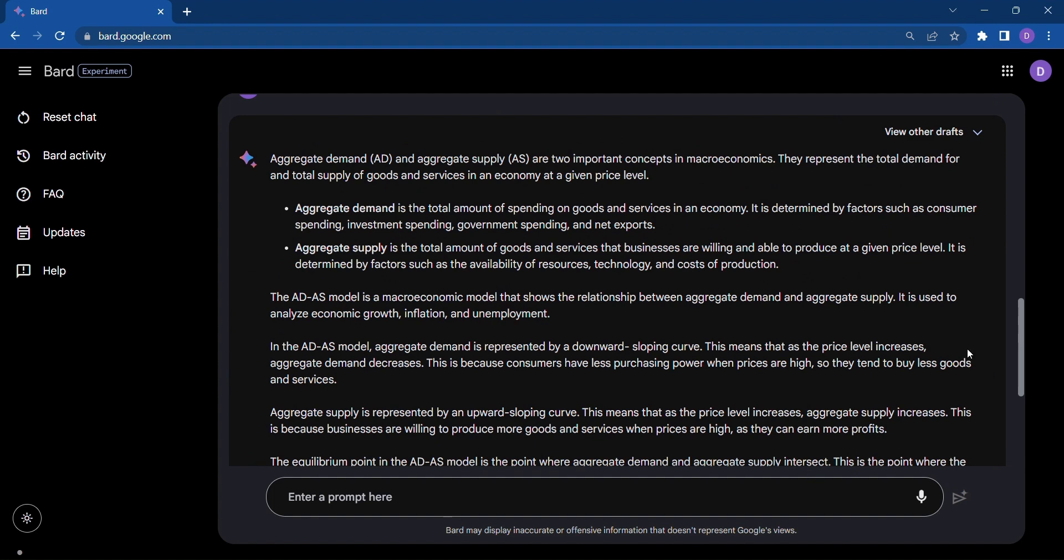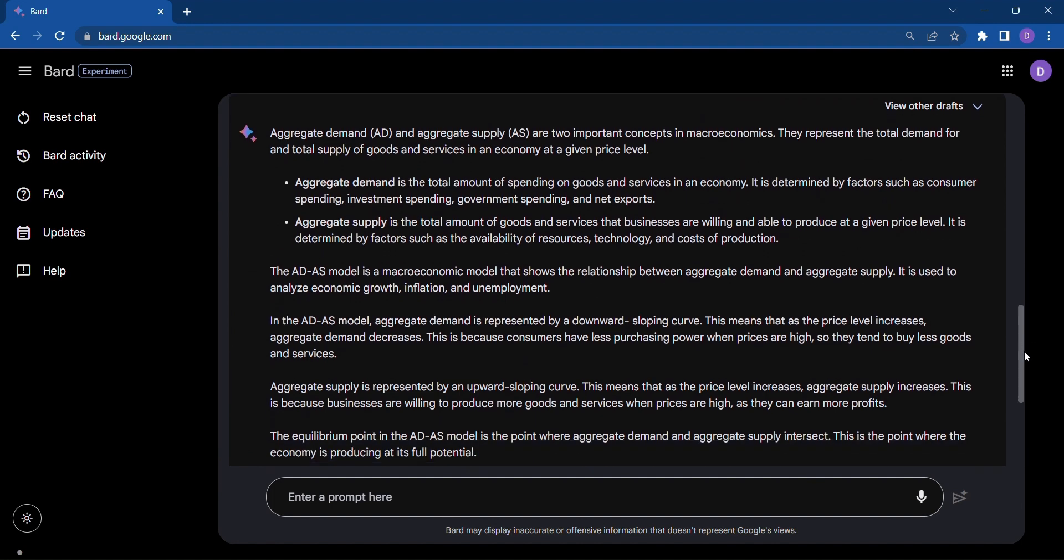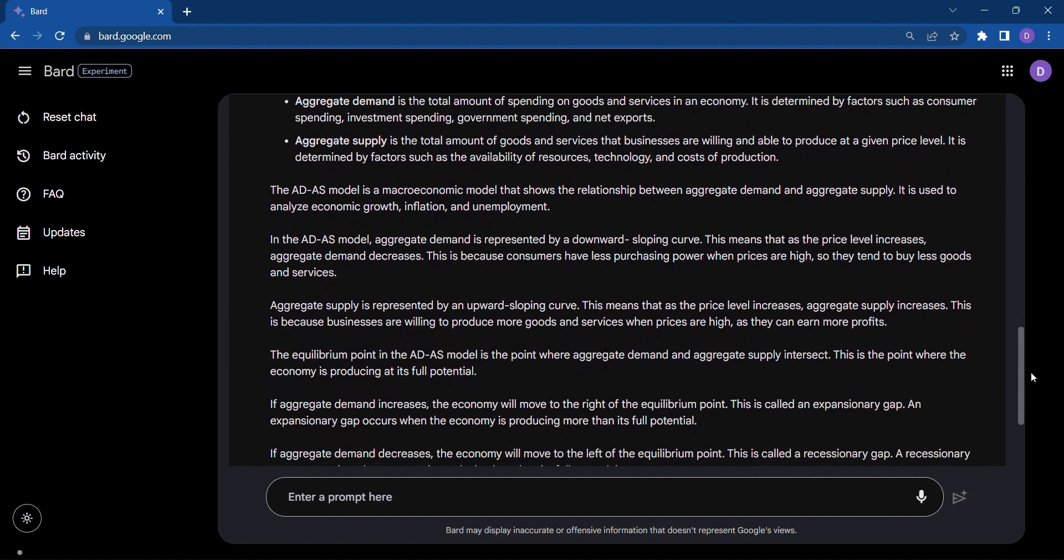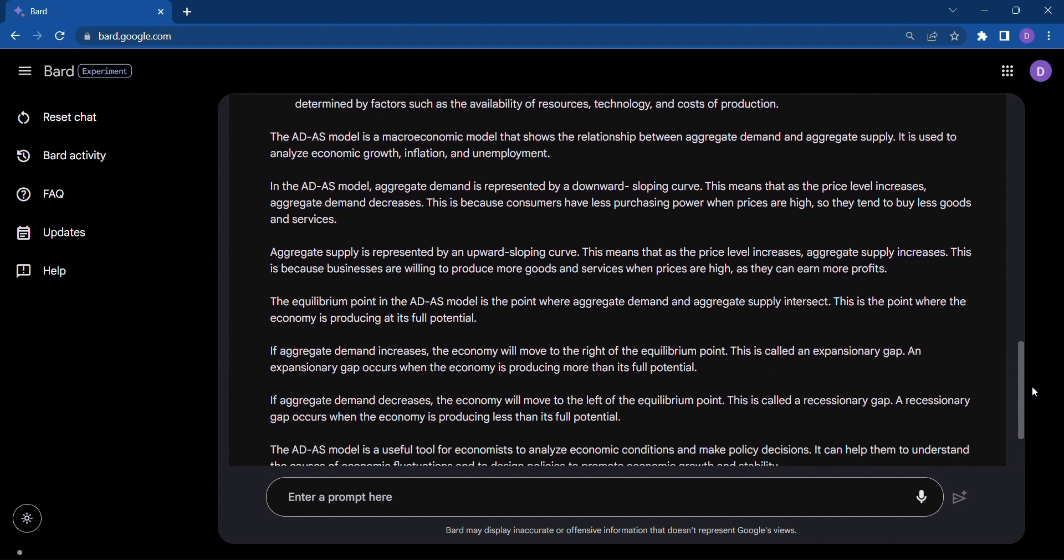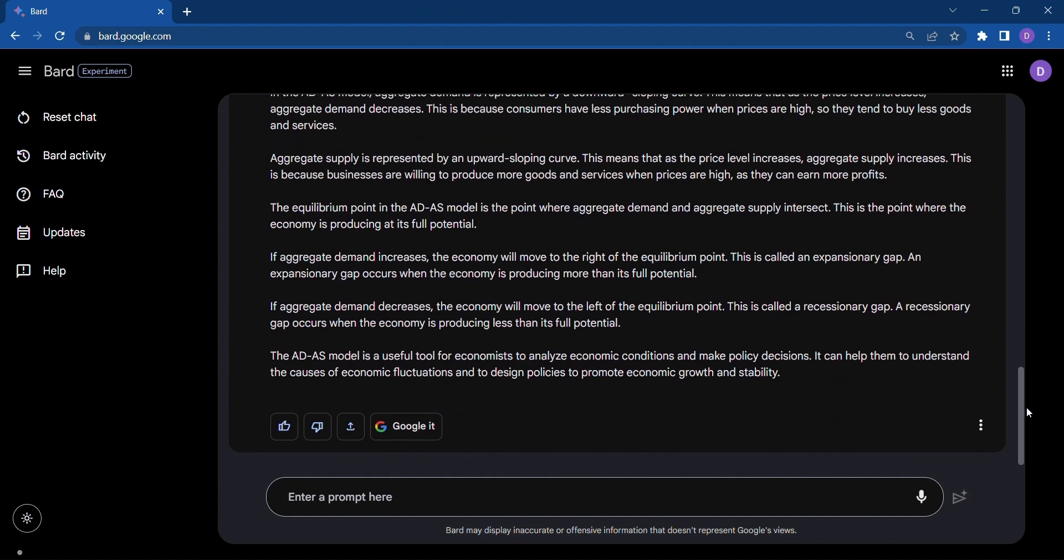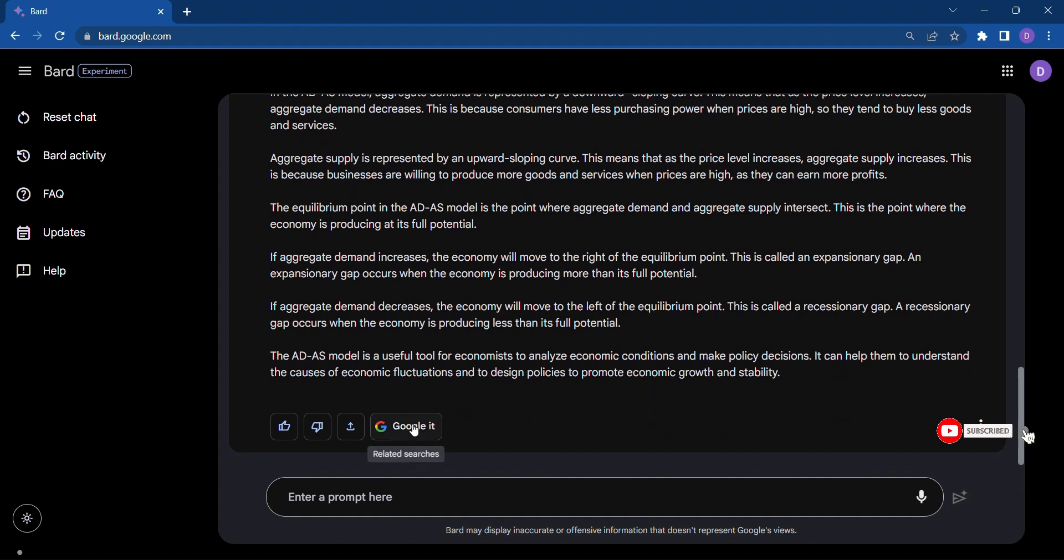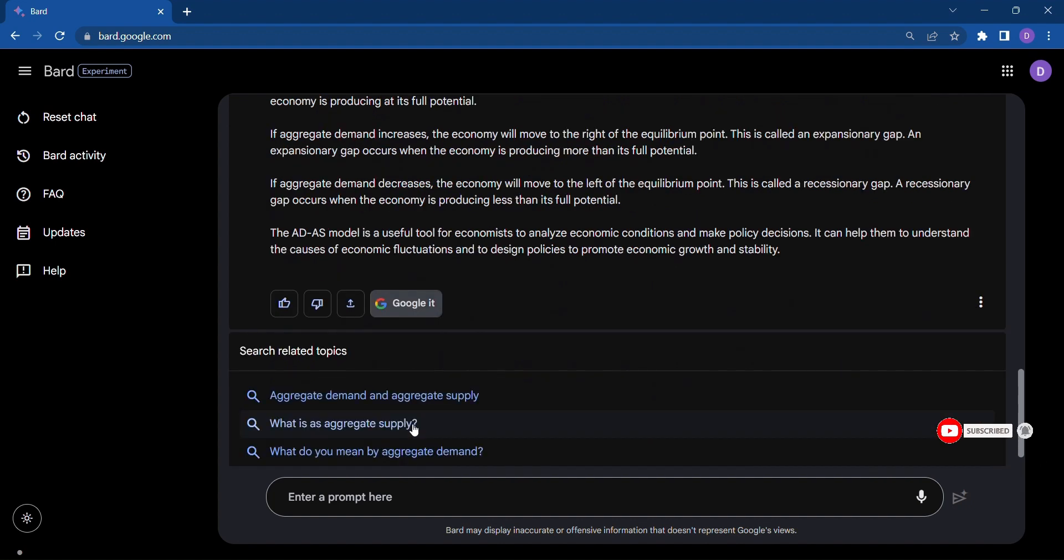Whether you're a student, a professional, or simply a curious mind, Bard is your reliable partner in the quest for knowledge and creativity. So, let Bard unleash your creative potential, guide your projects, and help you overcome any obstacle along the way. Collaborate with Bard and let the sparks of inspiration ignite your imagination.